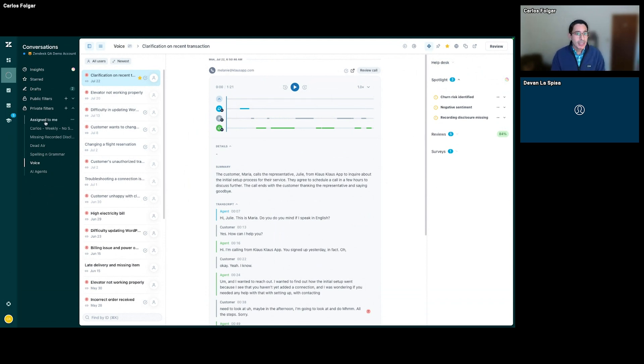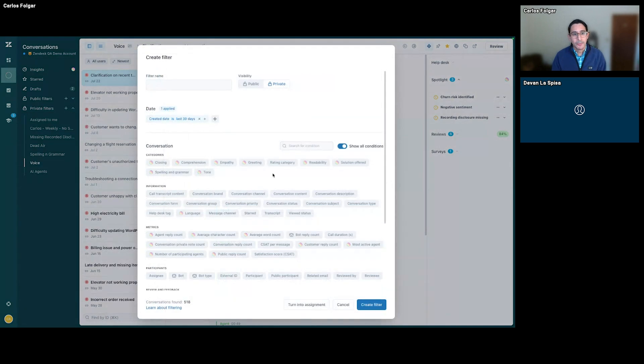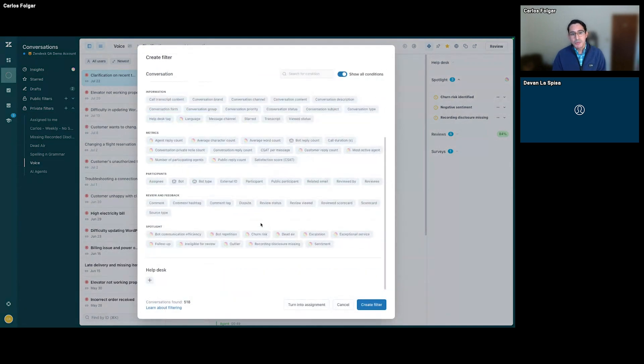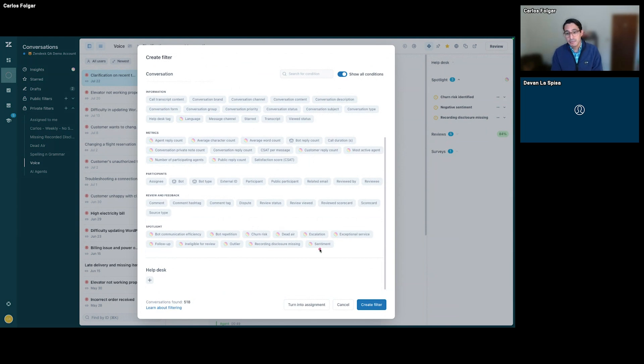Spotlight can help understand and identify certain aspects in our conversations, such as churn risk. We can look at identifying negative sentiment, for example.